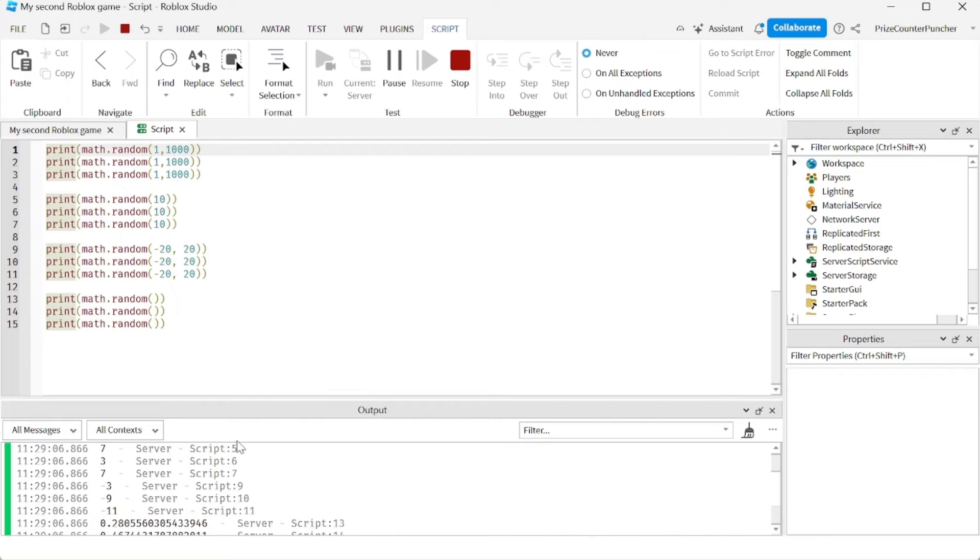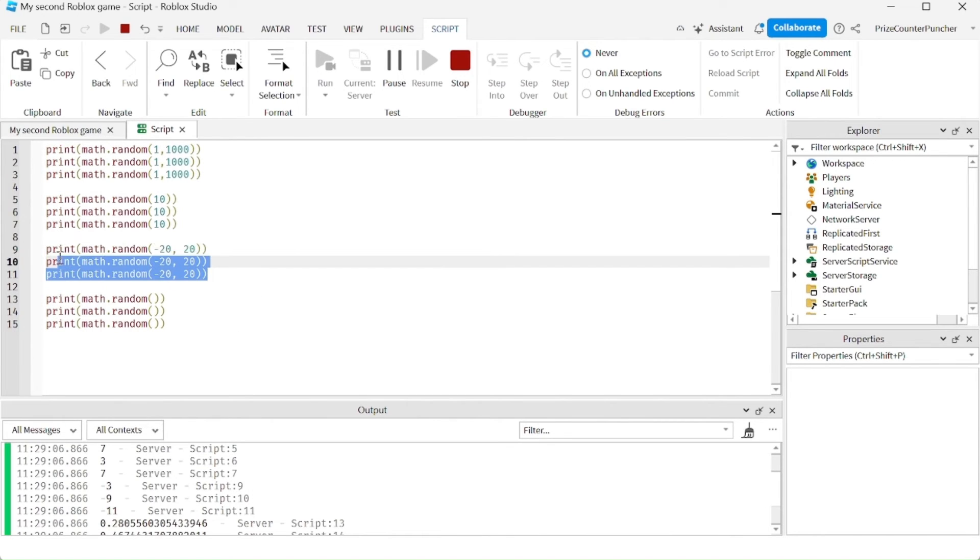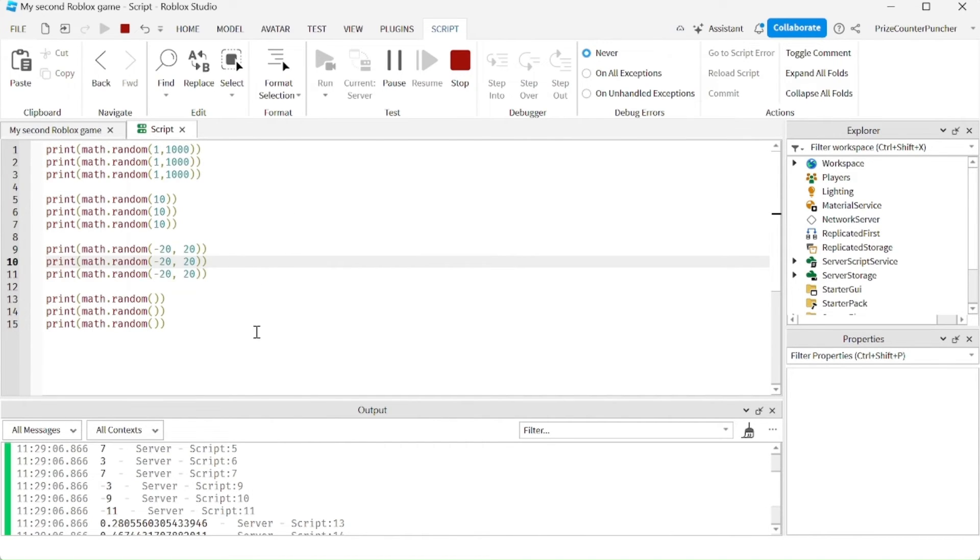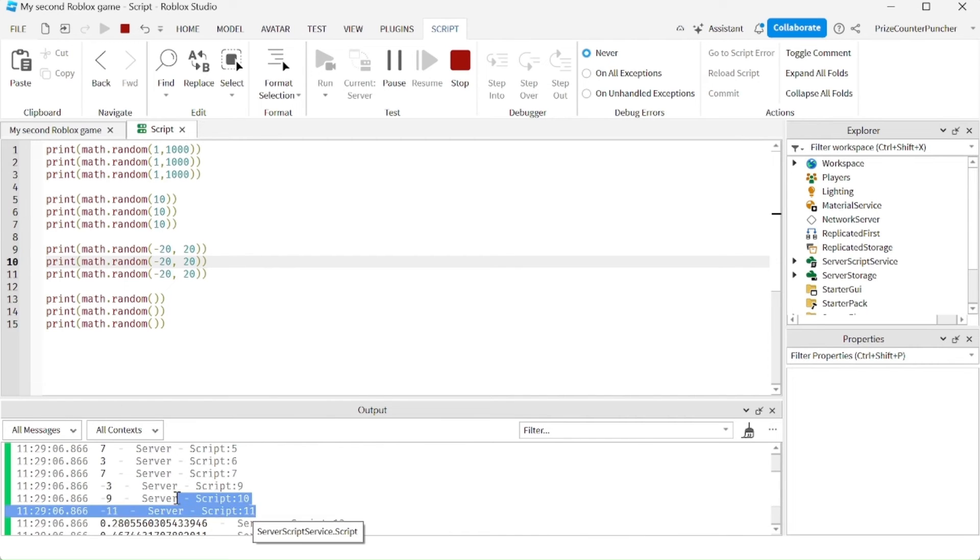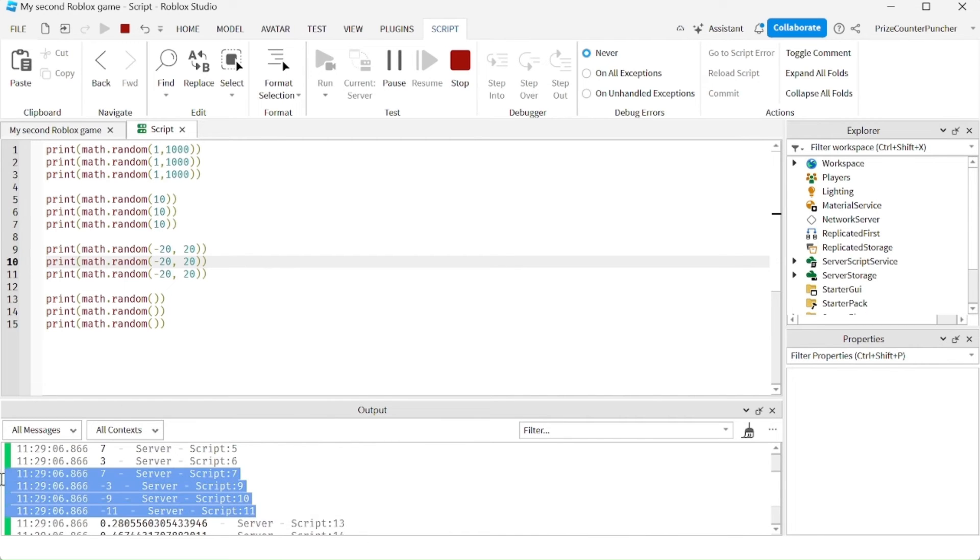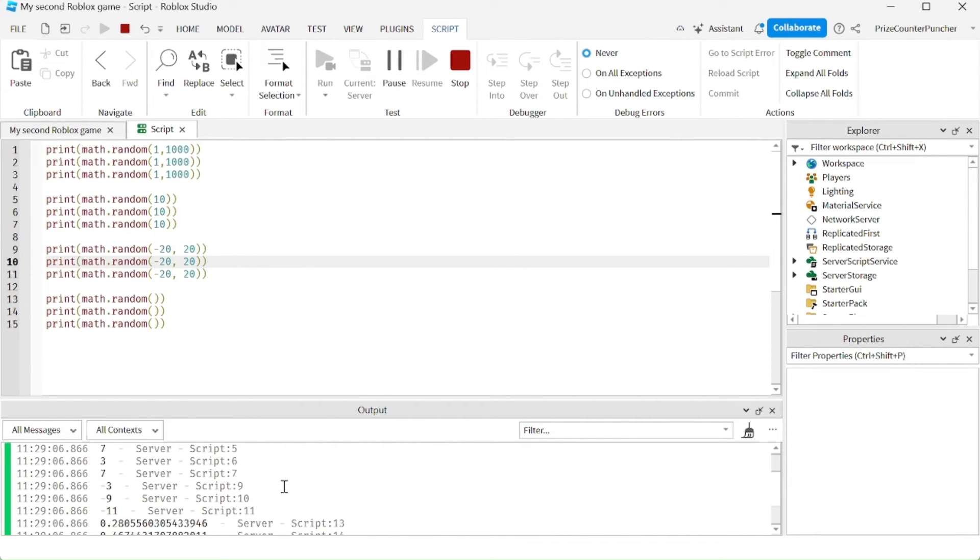In this next example here, we're generating a random number between negative 20 and 20. And look at that, we got all negative numbers. So we got negative 3, negative 9, and negative 11.